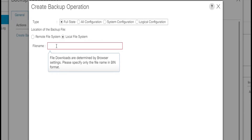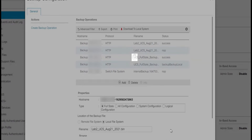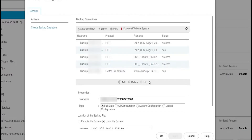Here we will choose local file system and provide the file name ending with .bin. We select OK, and we can see the backup file is getting generated. It will take a few minutes. Now the backup file has been successfully downloaded to the default download folder, and we click OK in the confirmation dialog box. We can see the full state backup file has been generated.